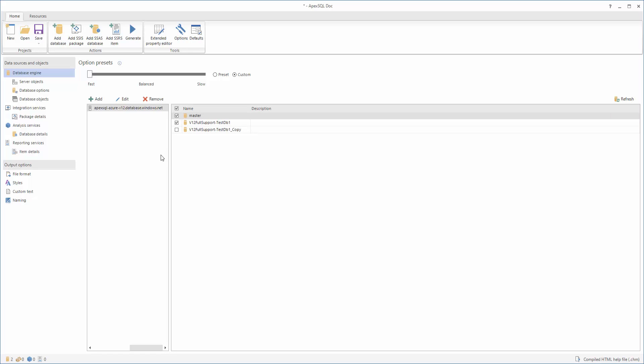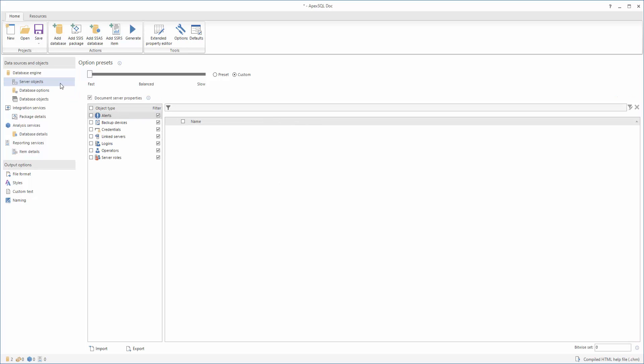The next step is to set up the documentation options. With Apex SQL Doc, it is possible to document various server instance settings and objects, and those options can be found in the Server Objects tab.